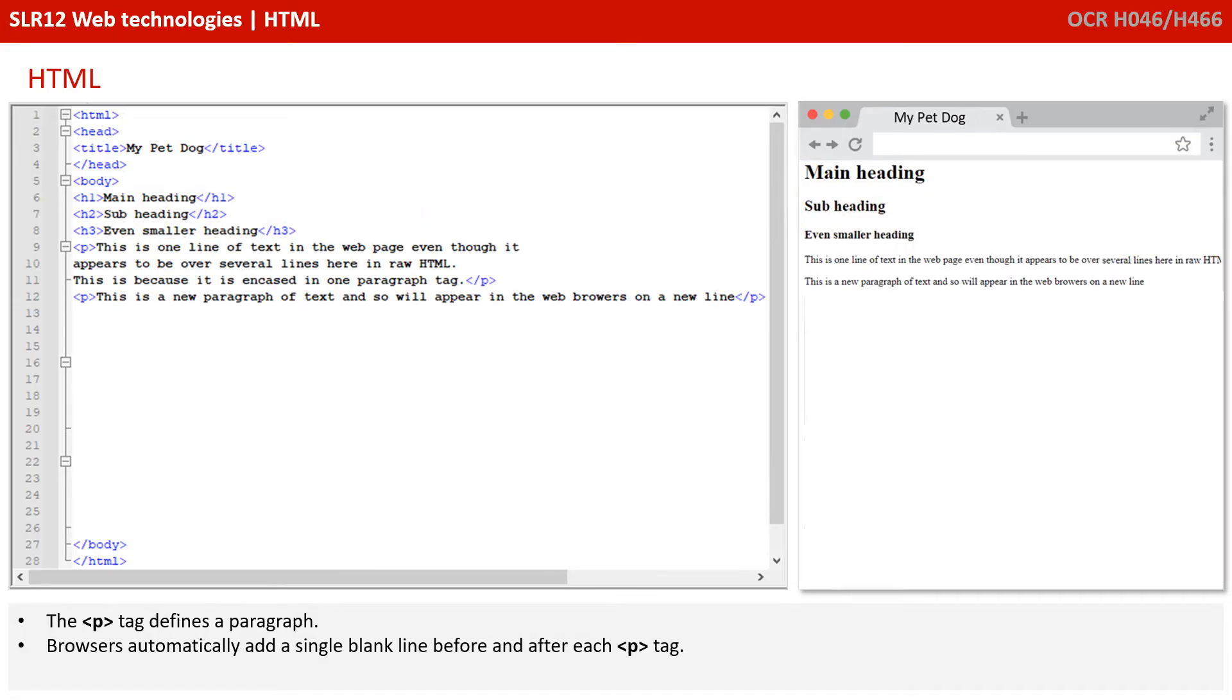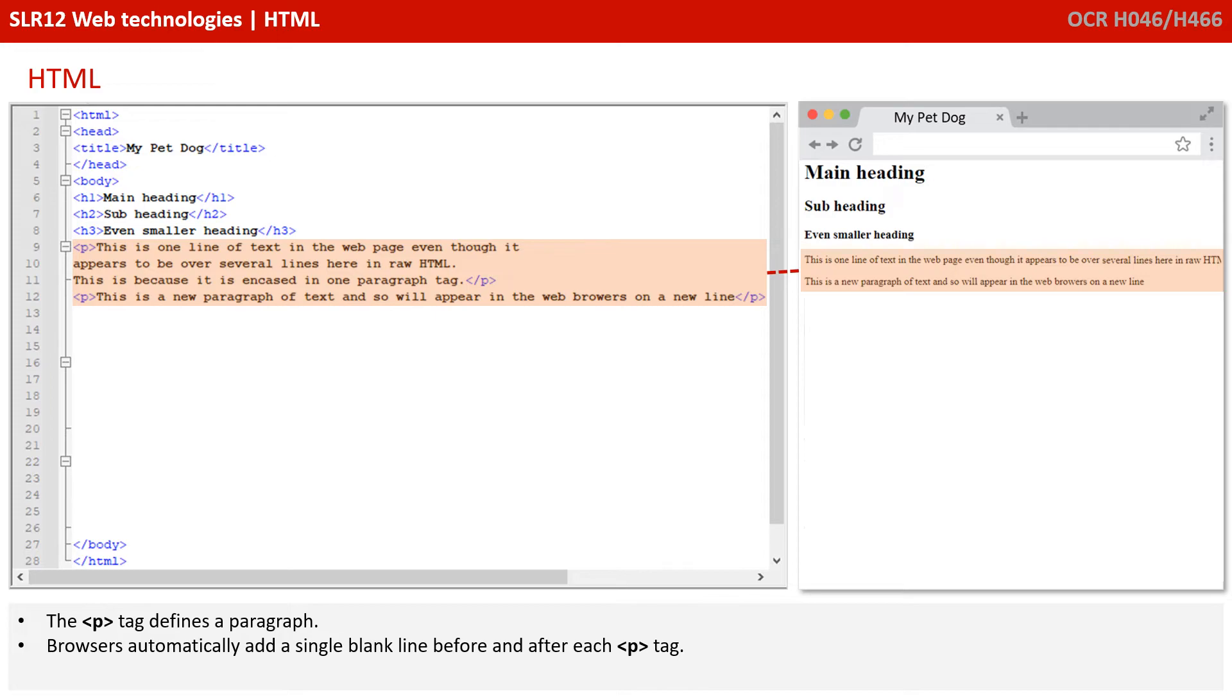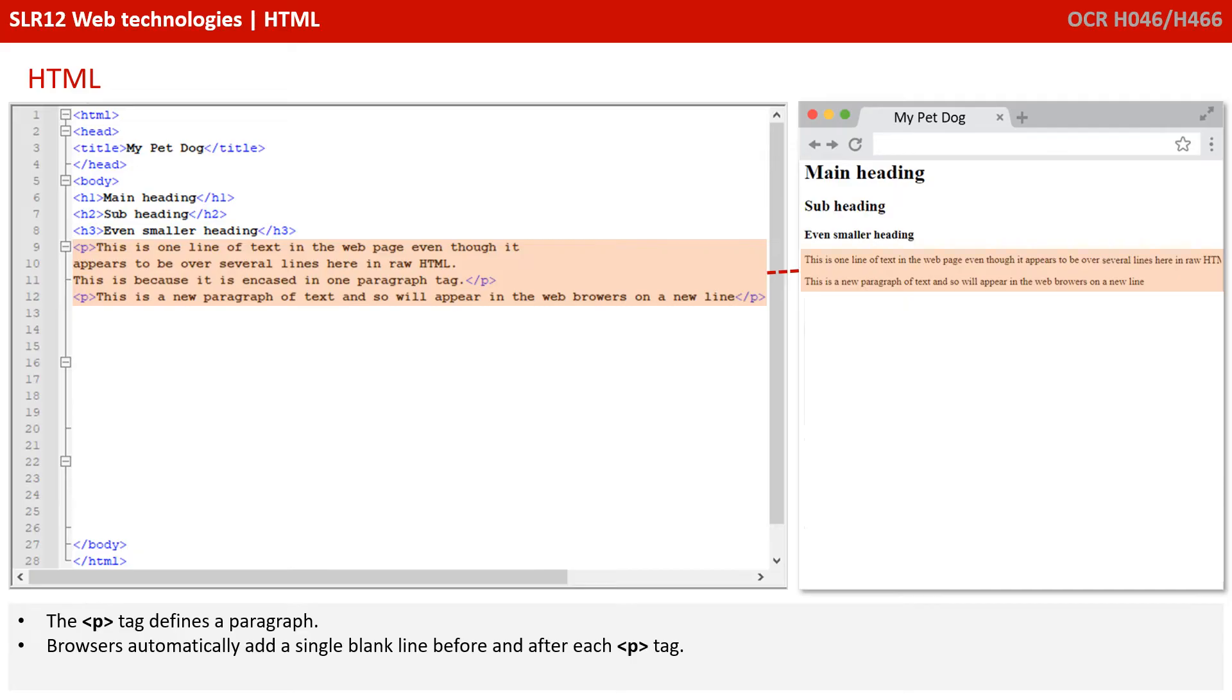The P tag defines a paragraph. Browsers automatically add a single blank line before and after the paragraph tag when they render it in a browser. One thing you'll notice here is just because in the text document on the left I've split that paragraph text over four lines, it's actually only appearing in two lines in the web browser, and you'd have to scroll horizontally to see everything. That's because it's only splitting and starting a new paragraph when I start and end with the paragraph tags.